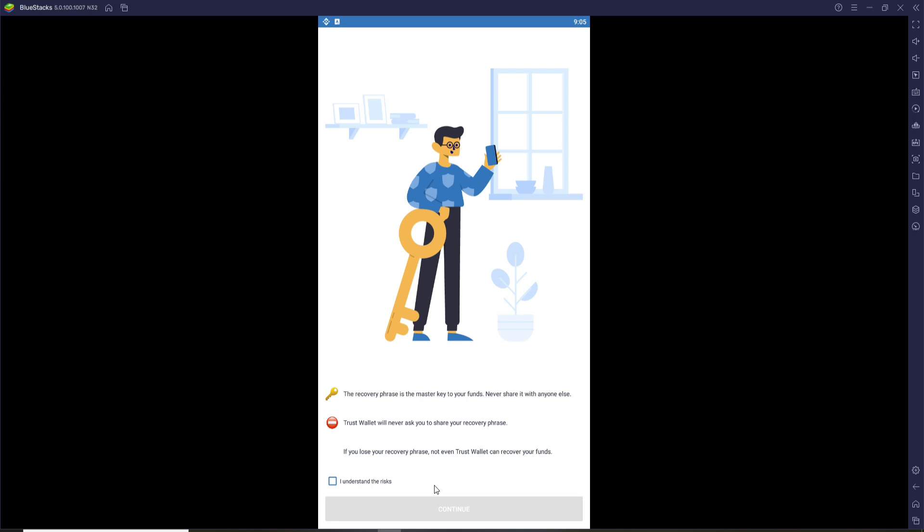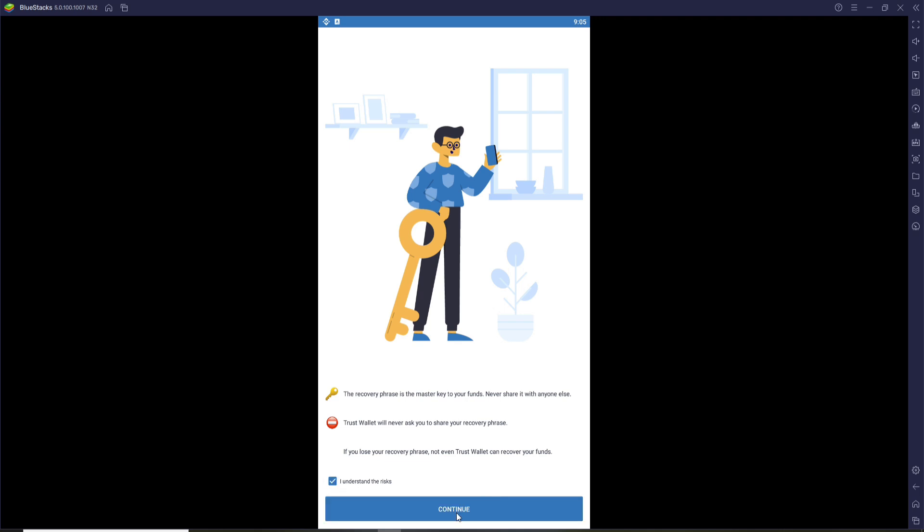If you lose your recovery phrase, not even Trust Wallet can recover your funds. So click on I Understand the Risk and click Continue, and you'll be able to see your recovery phrase on this page.